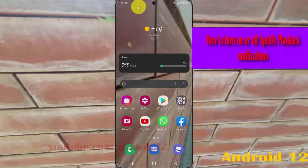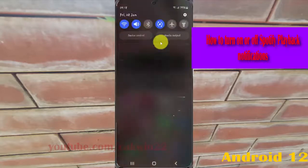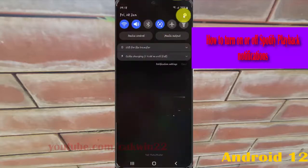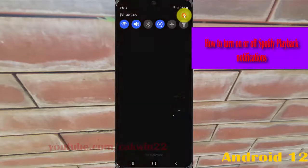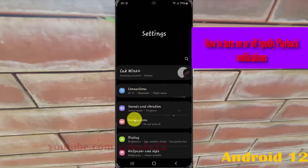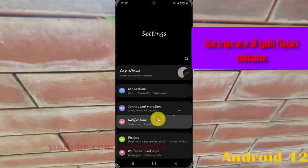Open settings, select the notification panel, tap the settings icon, and select notifications.